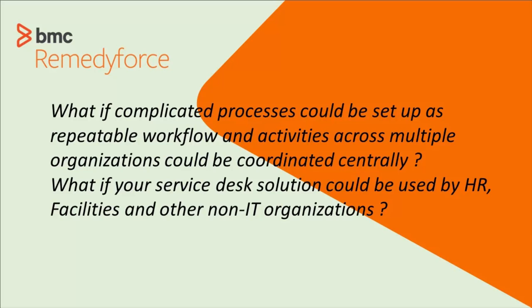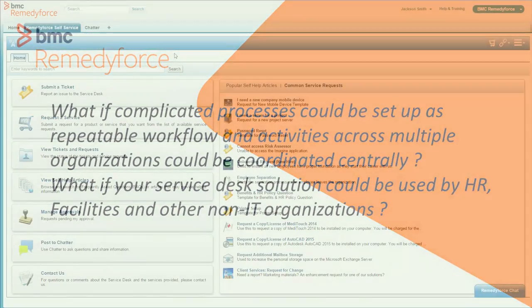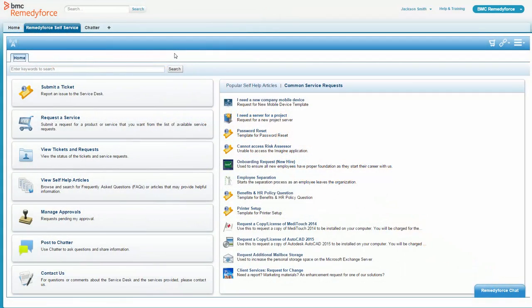What if a complicated process could be set up as repeatable workflow at your company? What if activities across multiple organizations could be coordinated centrally? And your service desk solution could be used by departments like HR, facilities, and other non-IT organizations. Let's see an example of how that looks.